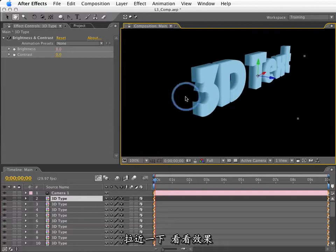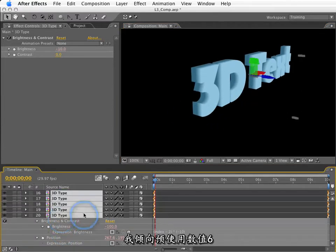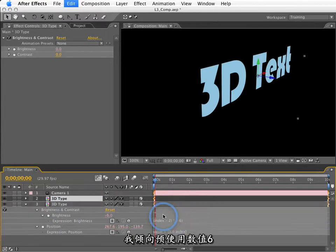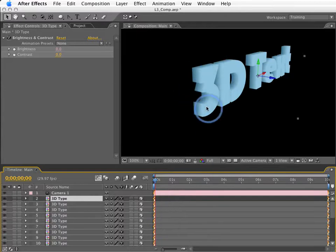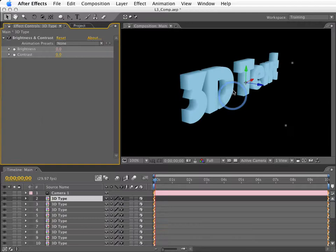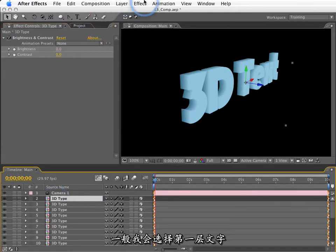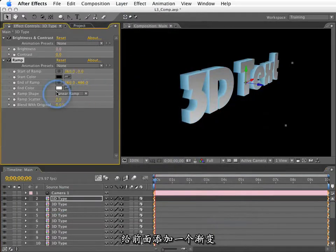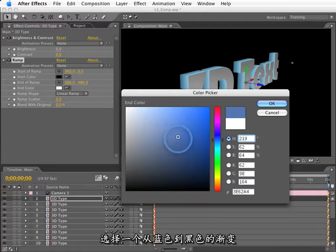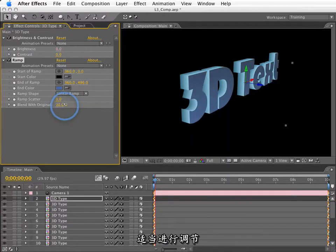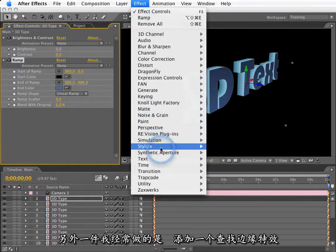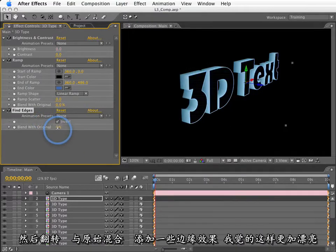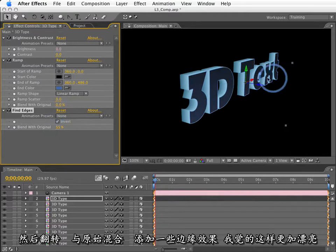So, if I zoom in, we can see it looks like that. I tend to use a value right around 6. 6 seems to work pretty well. So, if I make some duplicates here, pretty nice. So, now we can go in and dress this up a little bit. Usually, what I do is select the very first layer, the very top layer, and go into Effect Generate Ramp. And add a gradient to the front of this. And we can change this and make it maybe a blue to black gradient. And you can mix that back in with the original as much as you want, or as little as you want. Another thing I often do is go into Stylize and add Find Edges. And I invert that and then blend it back in with the original as well. Adds a little bit of edging around the front of it. I think that looks pretty nice.